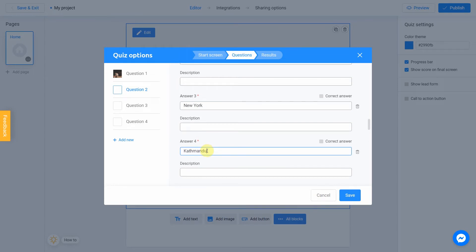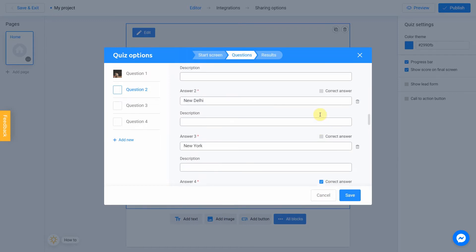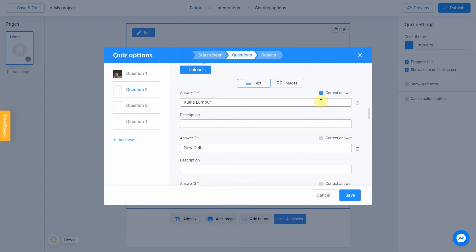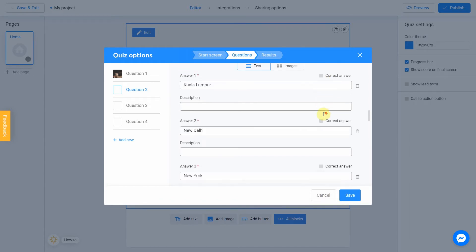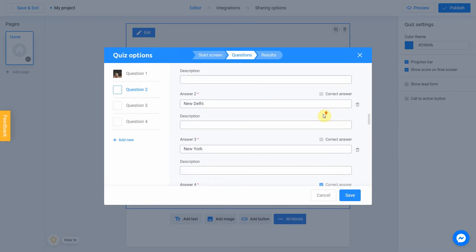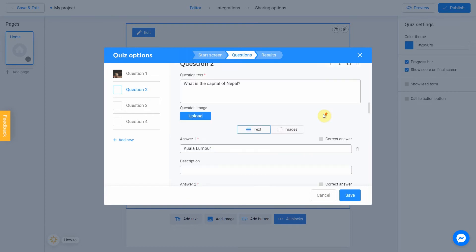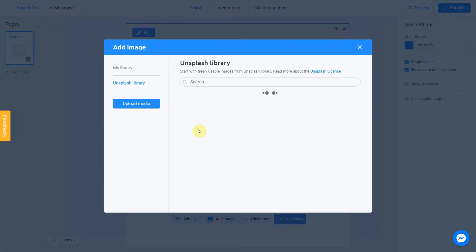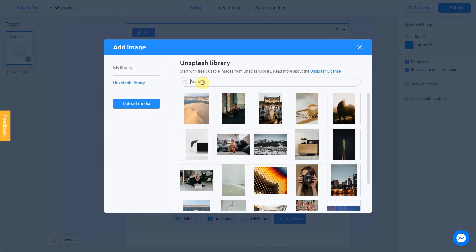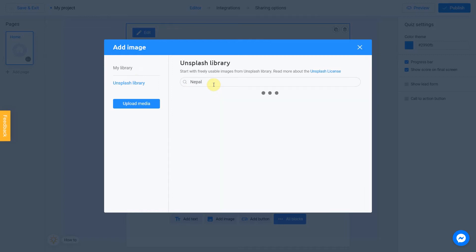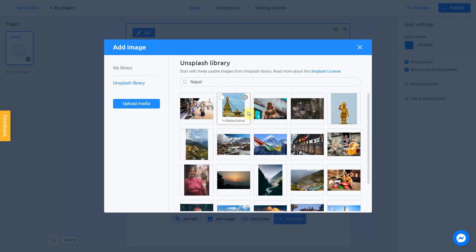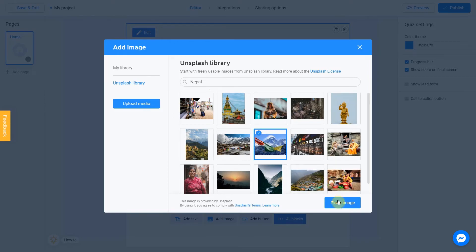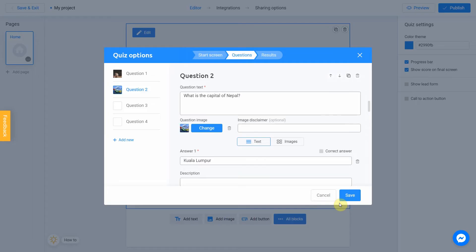So, we know that correct answer is Kathmandu. That's why we mark this answer as correct. Make sure you have only one correct answer. In some quizzes, it might be more than one correct answers. But not in this one. Now let's upload an image to this question. We click Upload. Choose Unsplash Library. And search for Nepal. Let's pick this one. We're done with question number 2.